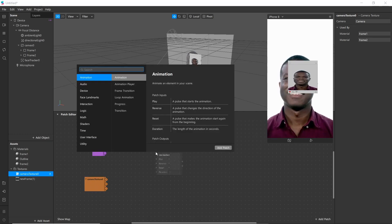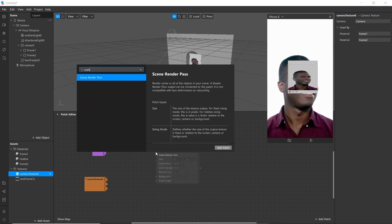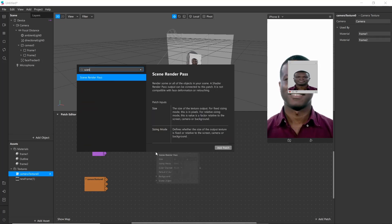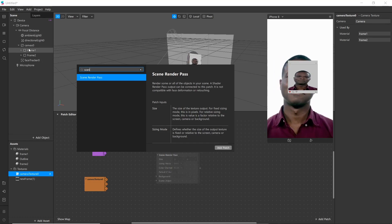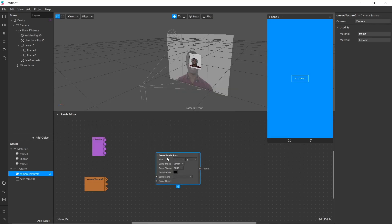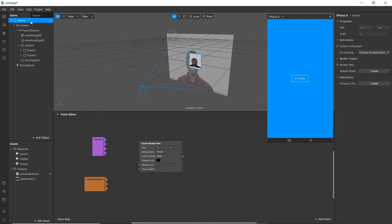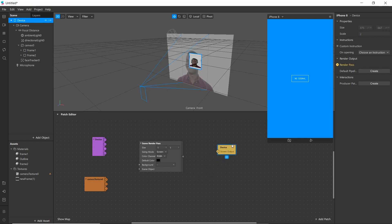Double click and add a render pass. It will help to render all the objects from our scene. Then go to device and add render pass patch. Now simply join object with scene object.